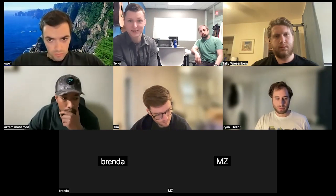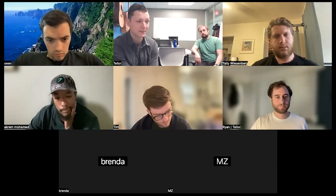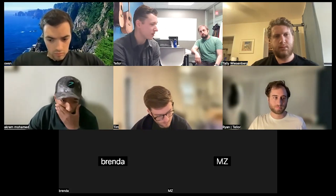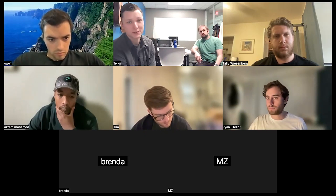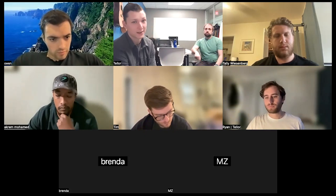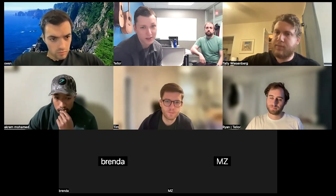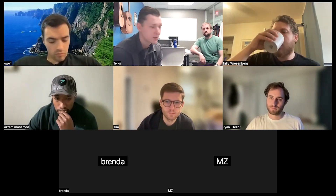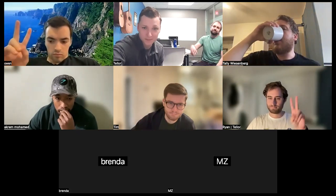Next week I think we'll do the 2023 tech roadmap — we'll whiteboard it out, it'll be fun. Be sure to tune in. Thanks everyone, see you then.